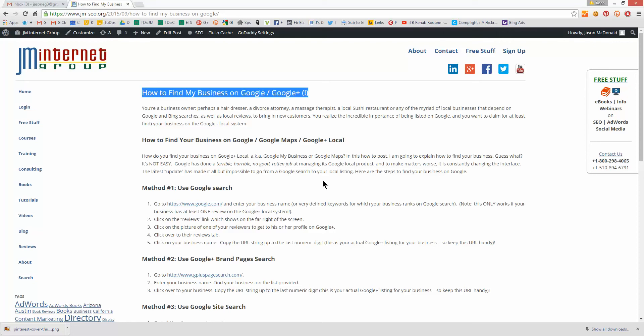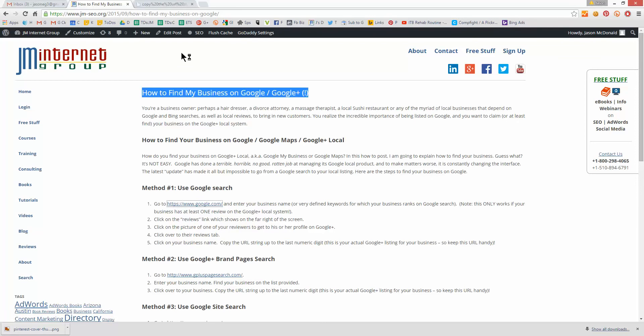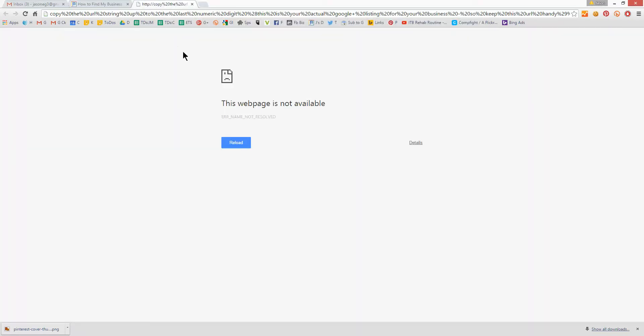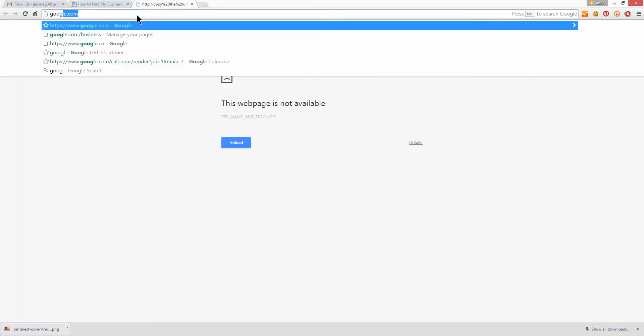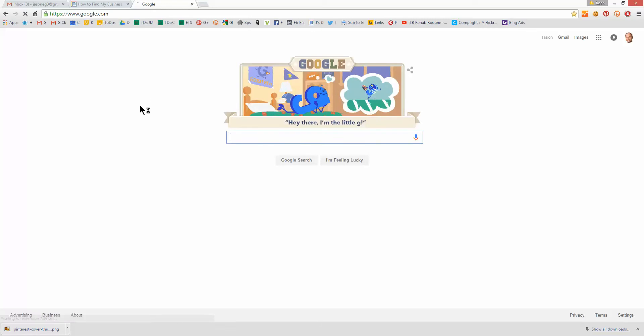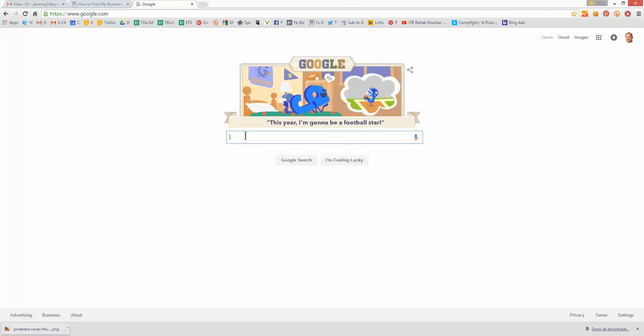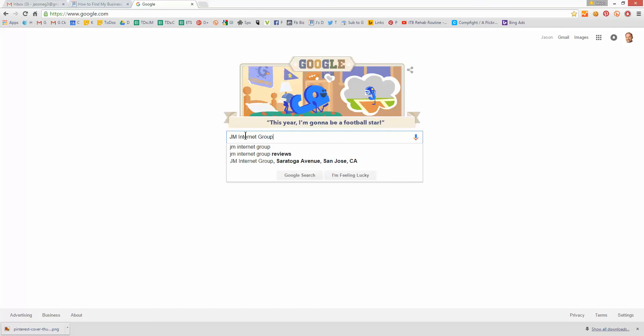So how do we find it? All the materials are on the website. You can look at the YouTube description to get there. So method number one is to use a Google search. I'm going to pop over here to Google, and I'm going to type in my company name.